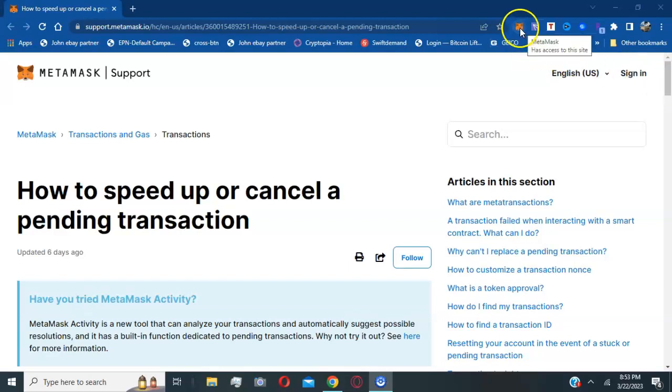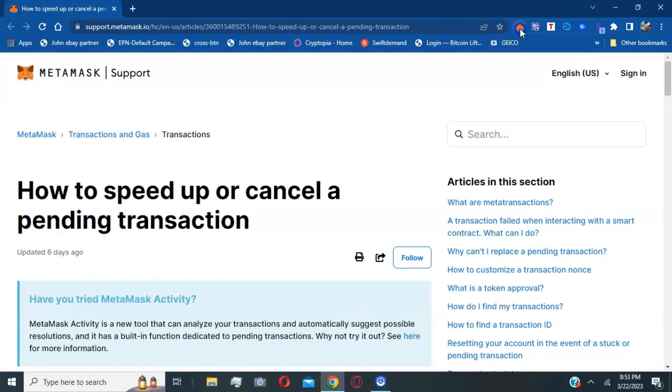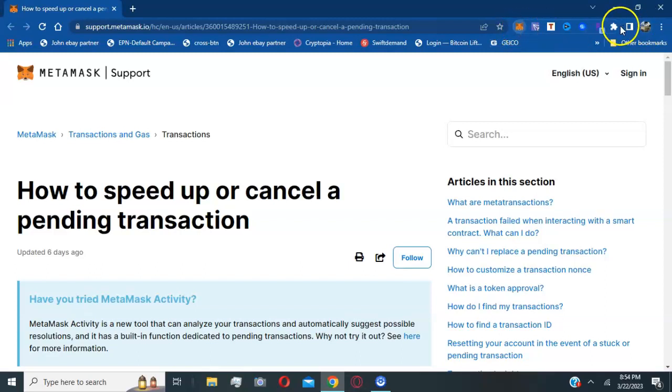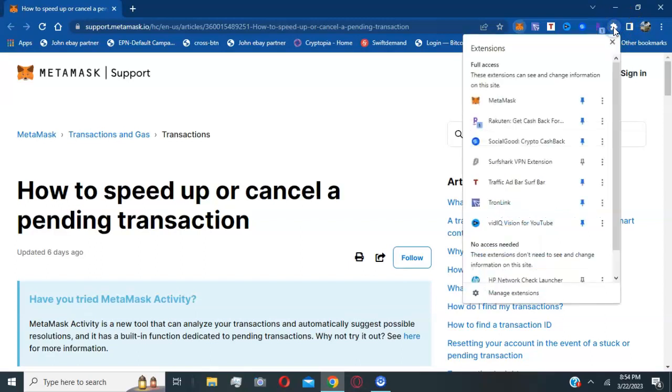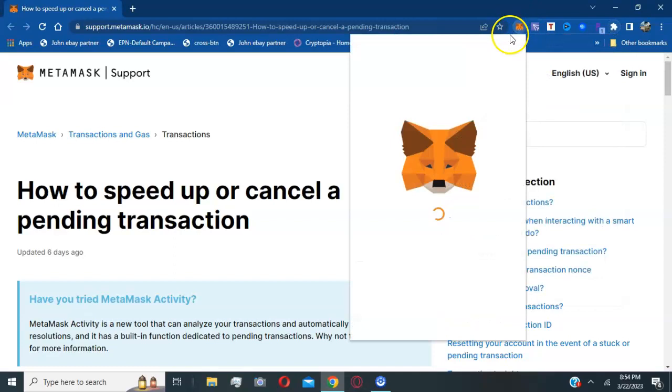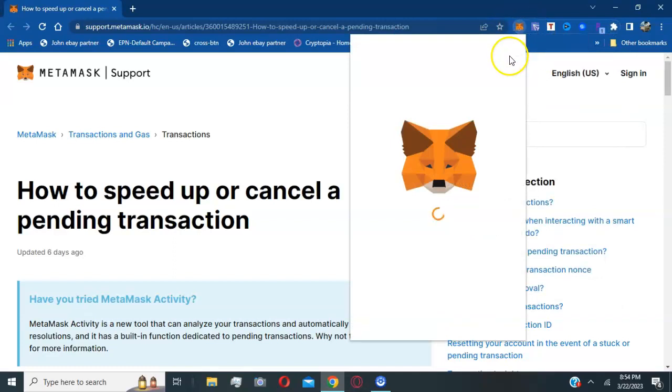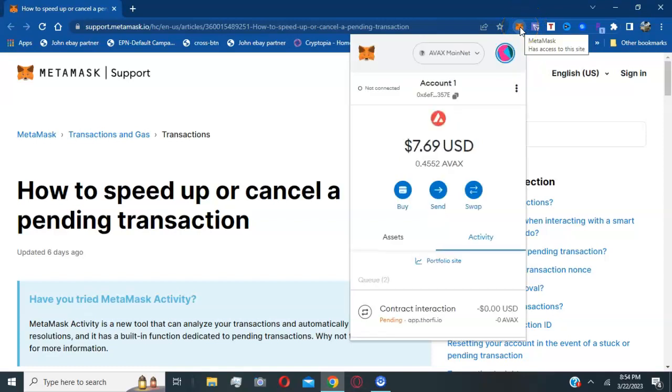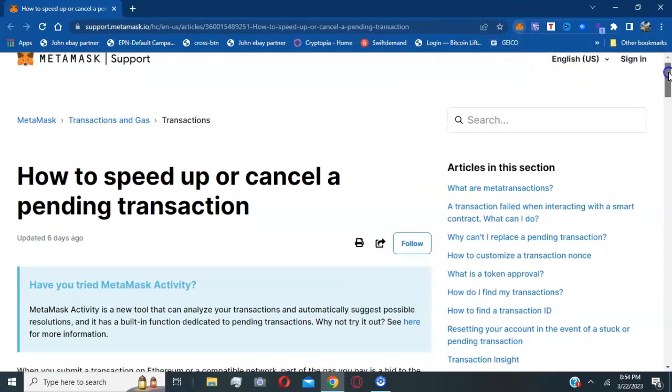If you're using MetaMask on your computer, open up your little Fox icon at the top. If your Fox icon is not showing, hit the puzzle piece icon and make sure you hit the blue pin so it can show on your main screen at the top right. That's how you pin your MetaMask icon at the top so you can always access it.